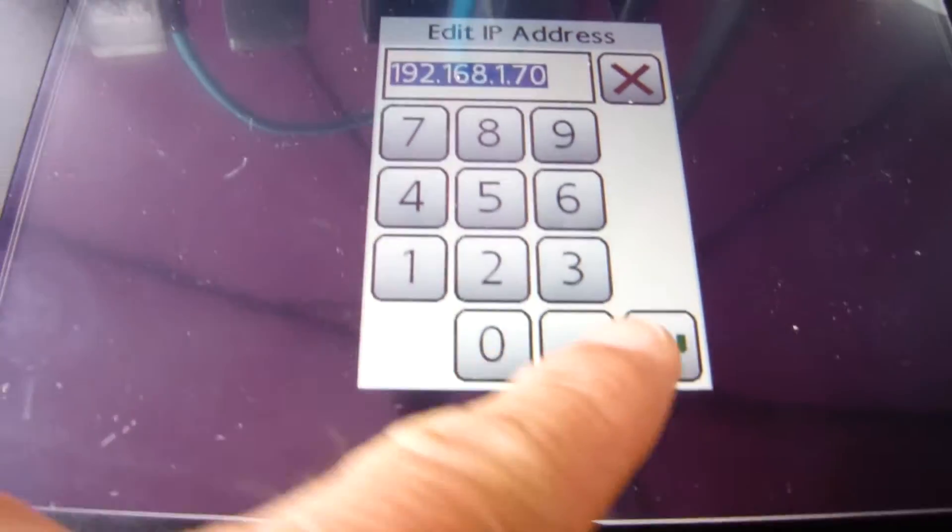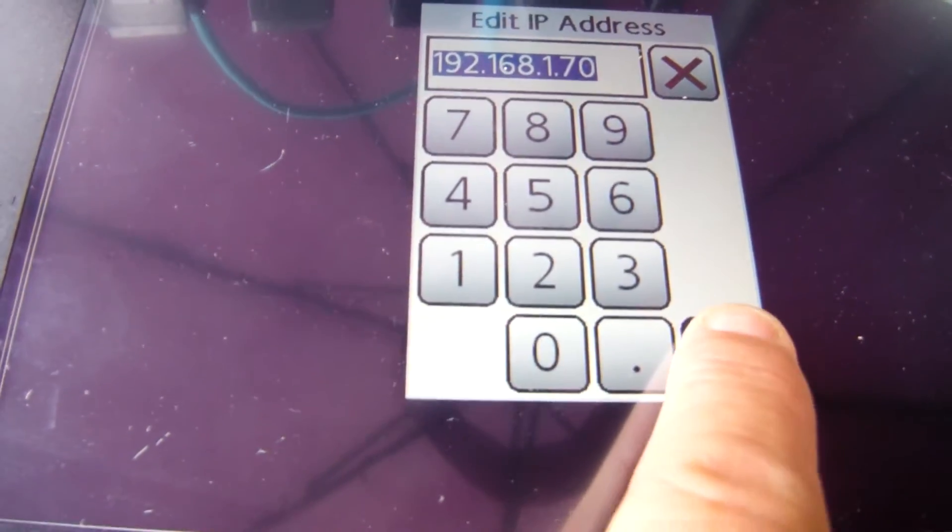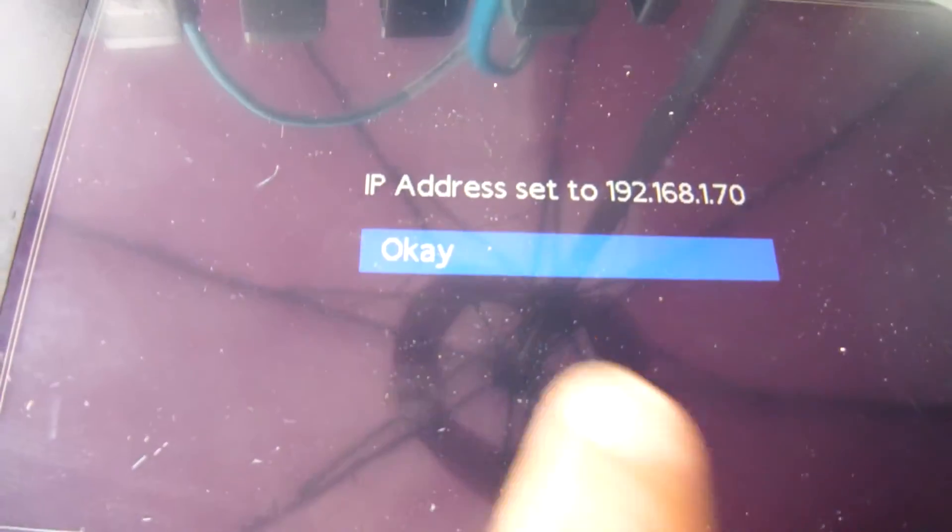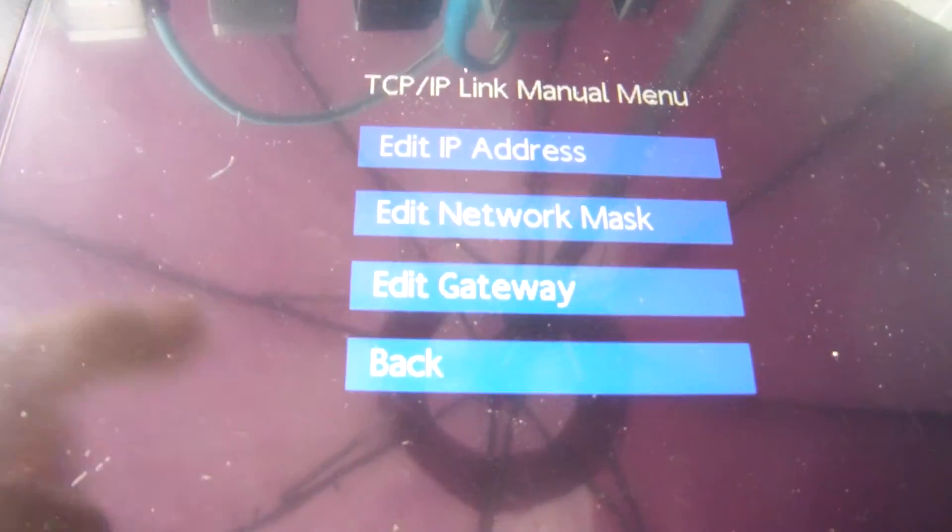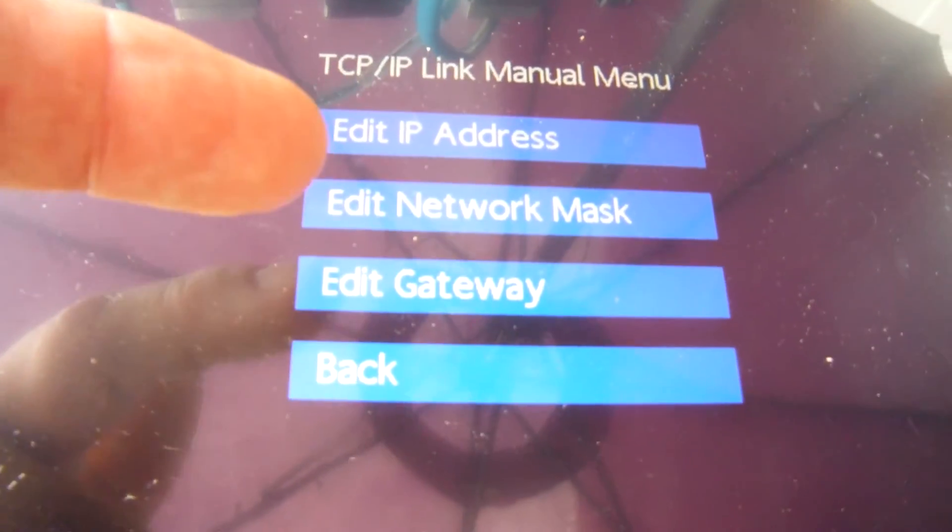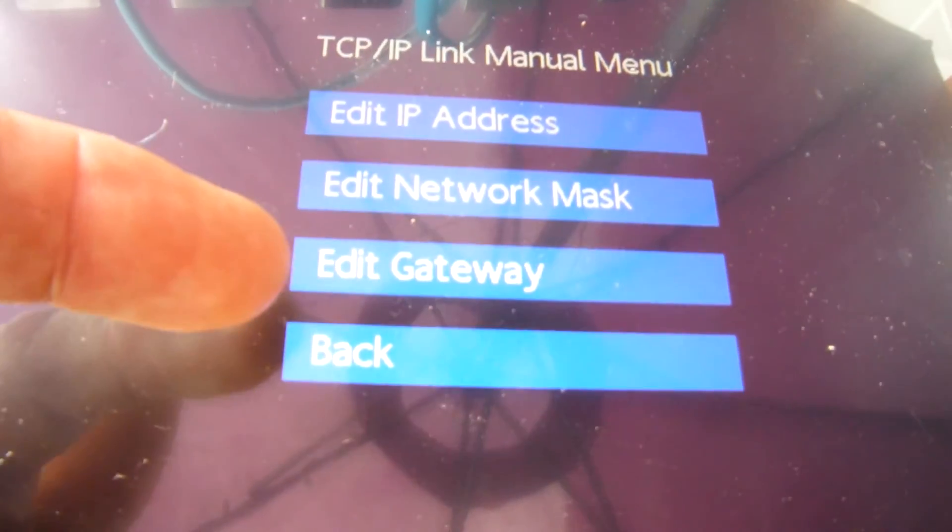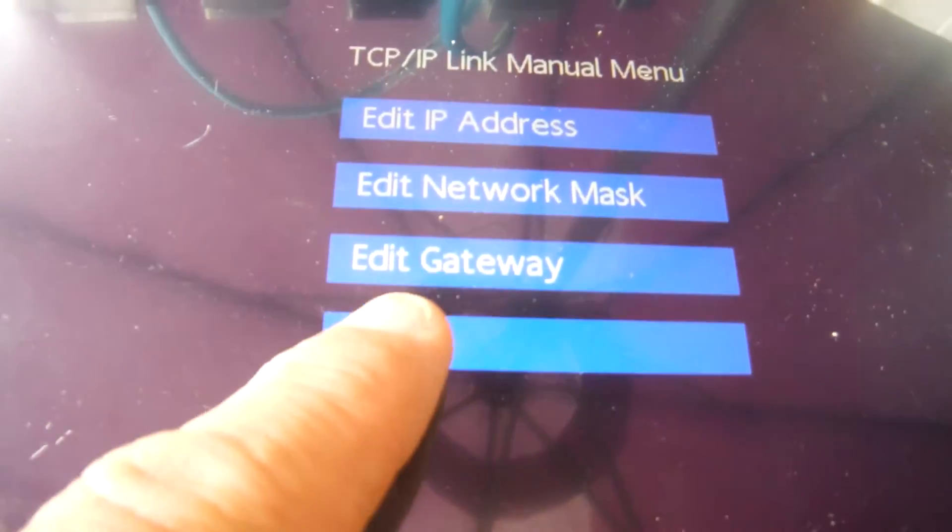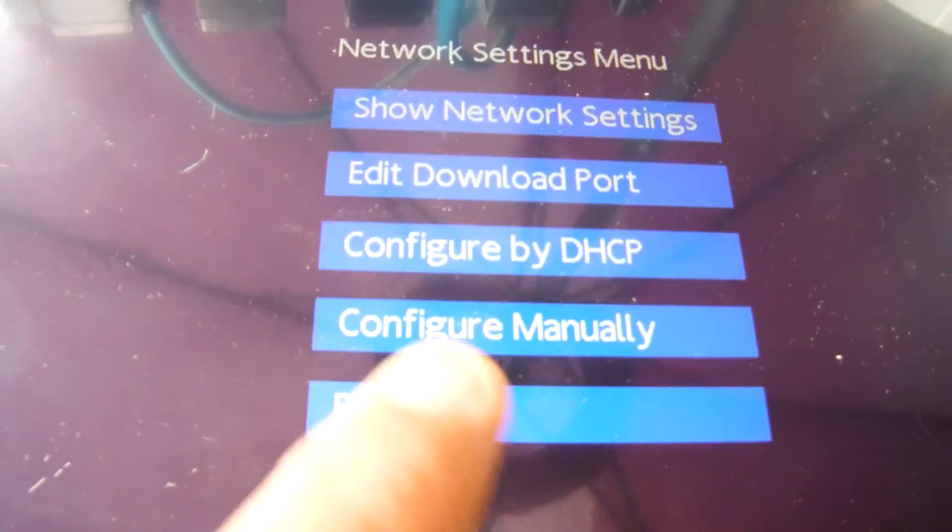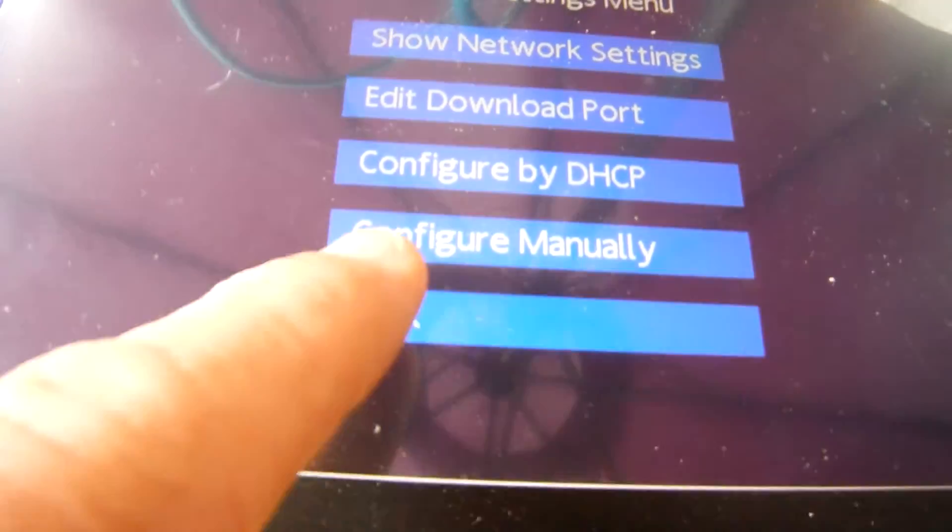I'll hit the enter button here, say OK to that, commit it, and then you can also do a network mask and gateway as well. Once I'm done there, I'm going to hit the back button. Go back to here.